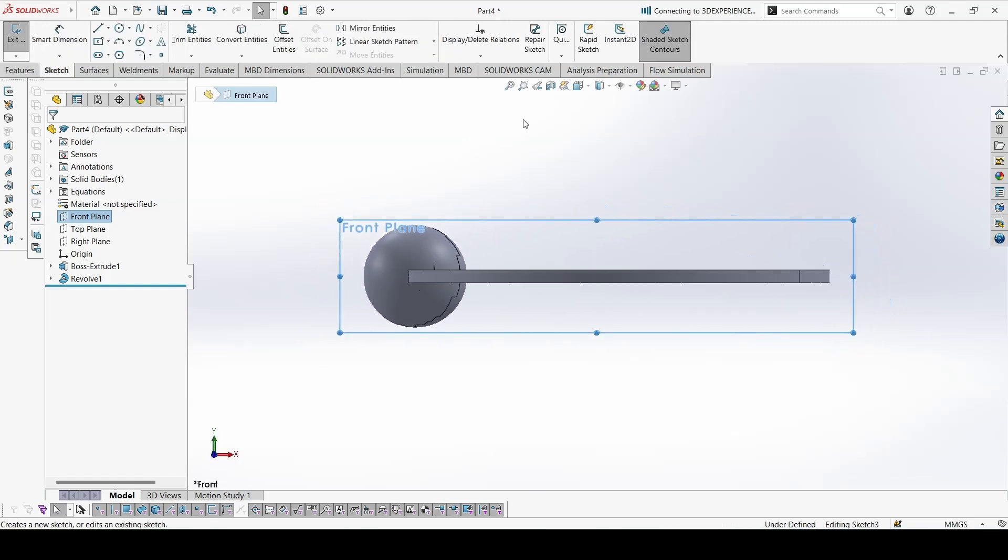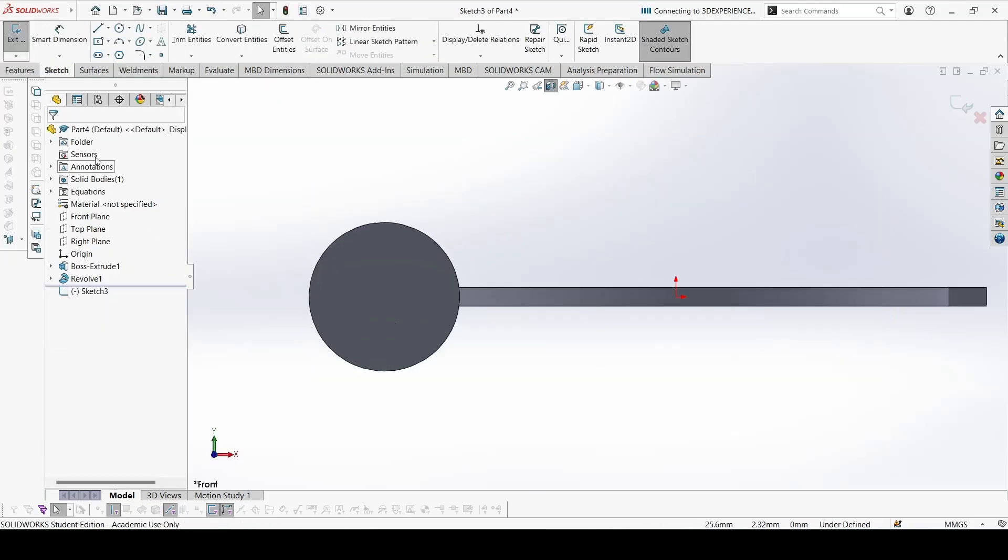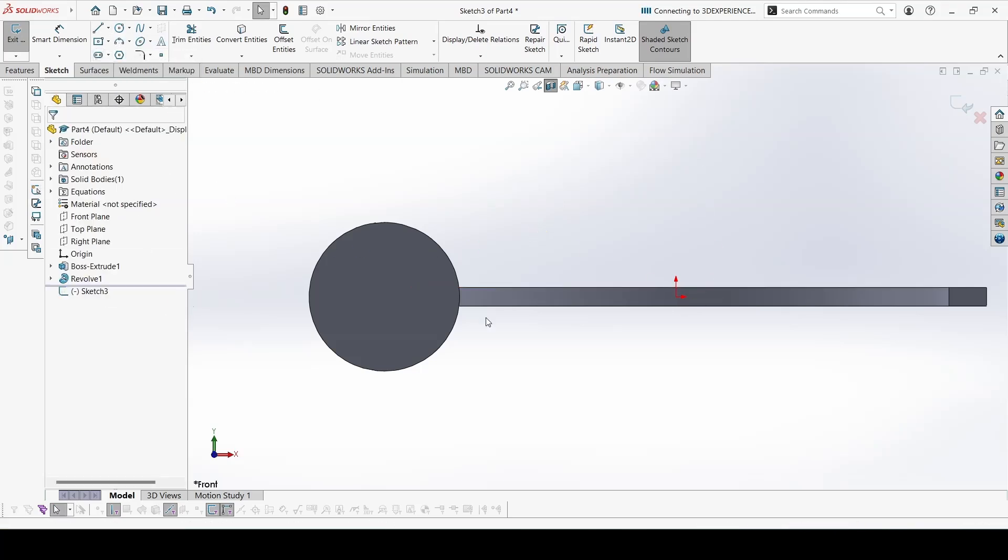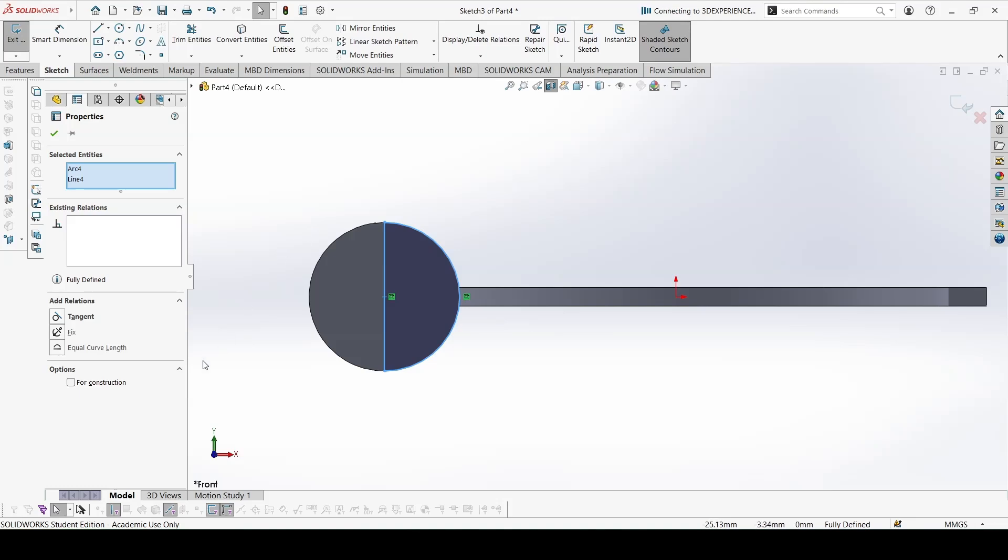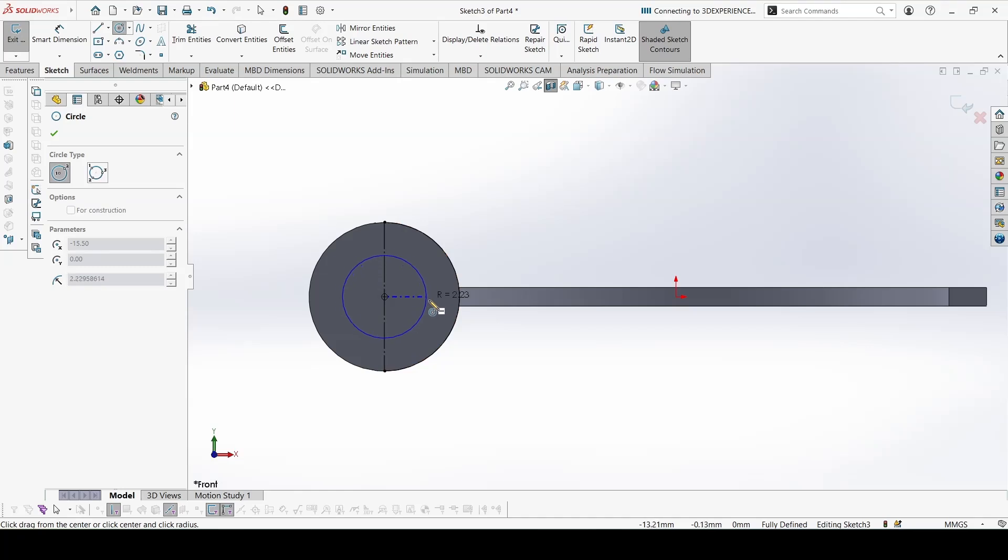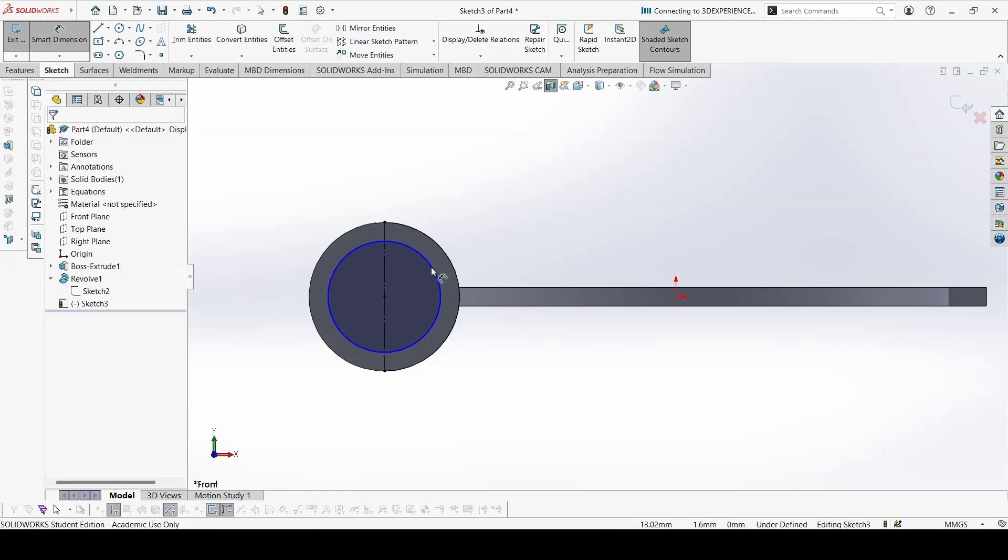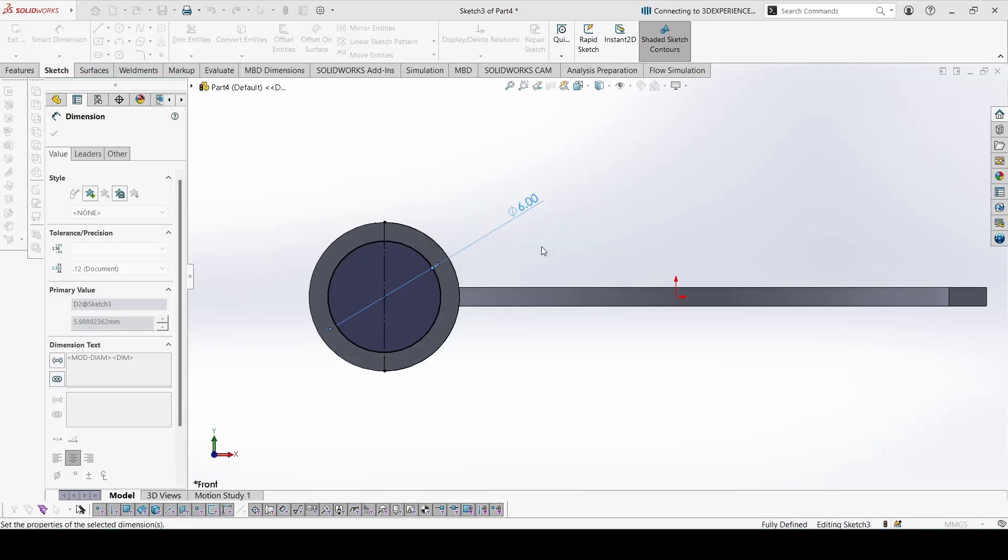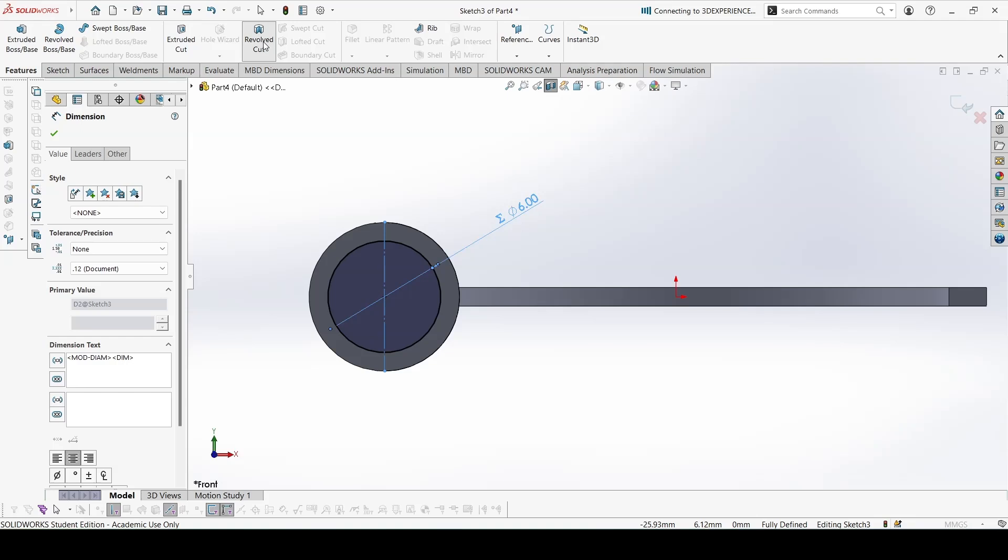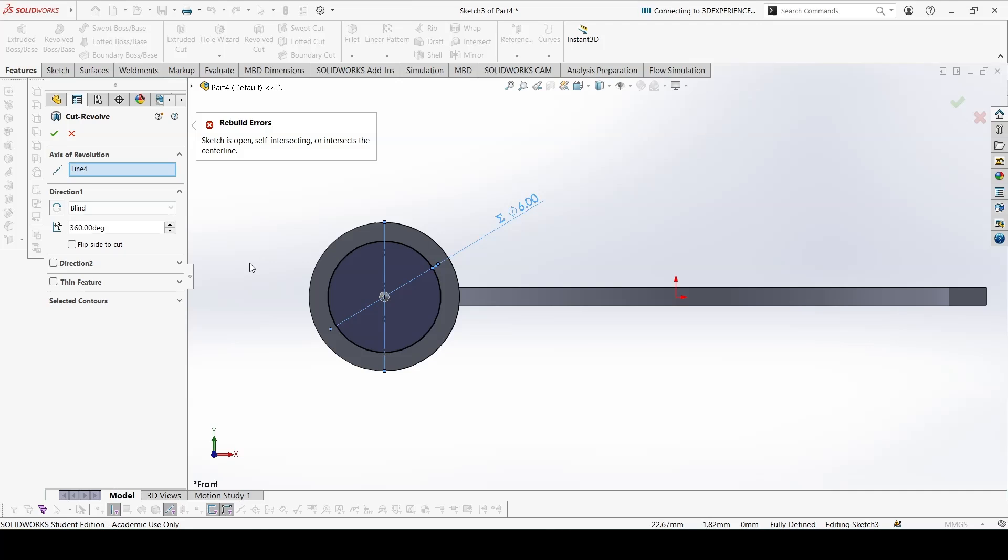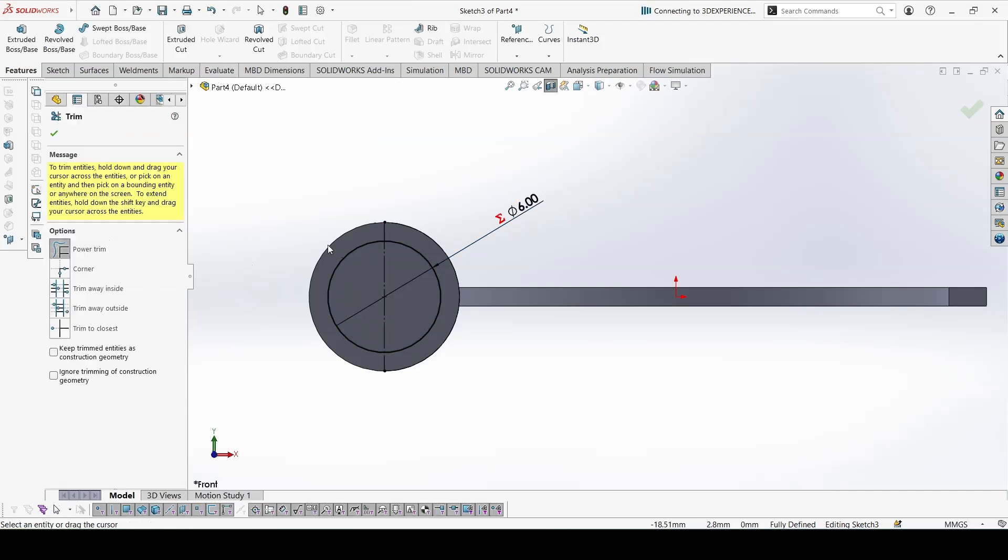Now we have to cut from inside, so instead of doing everything again we can just convert the previous sketch. Then select everything and make for construction so we can obtain the center point directly from there. We can create the circle for the cut. This would be equal to A. Okay, now go to revolve cut and done. Yeah, we have to trim from one side so let's do that.